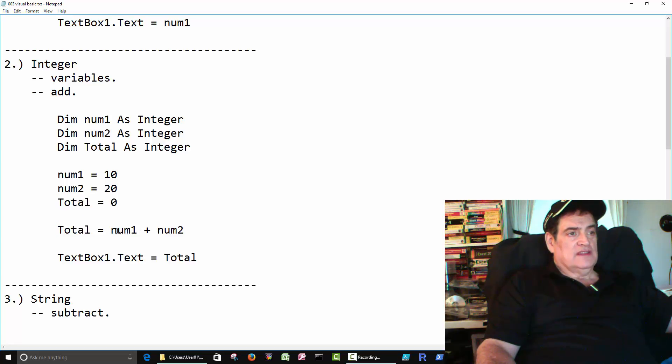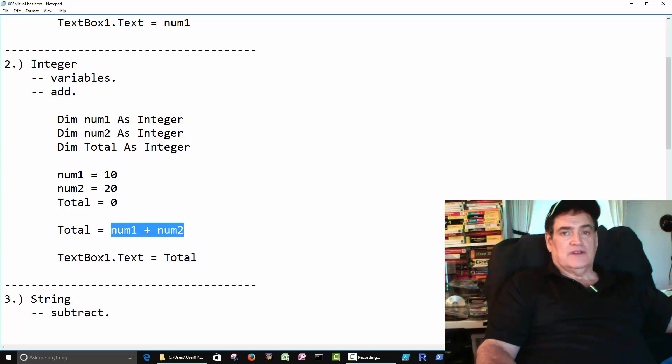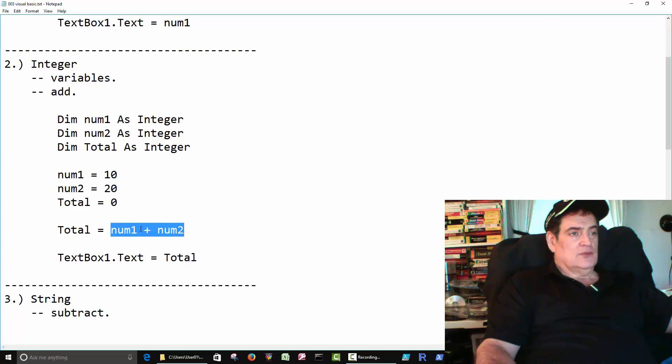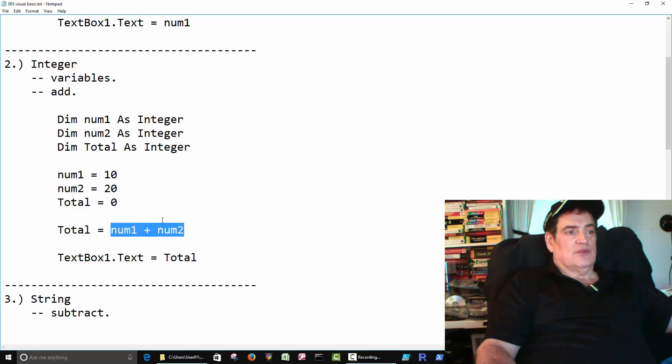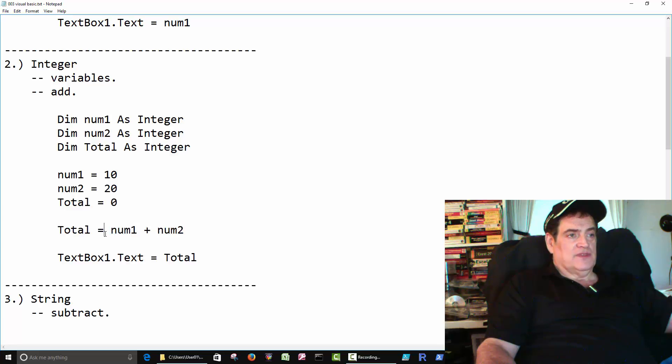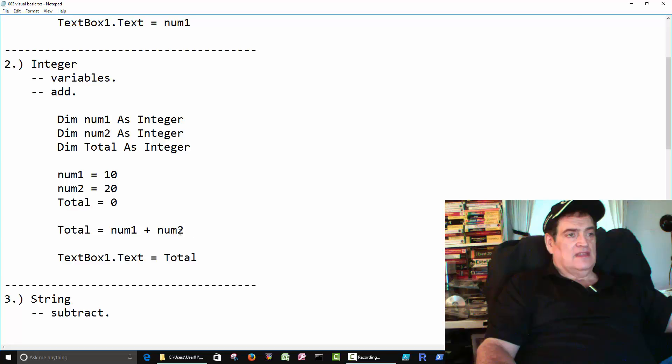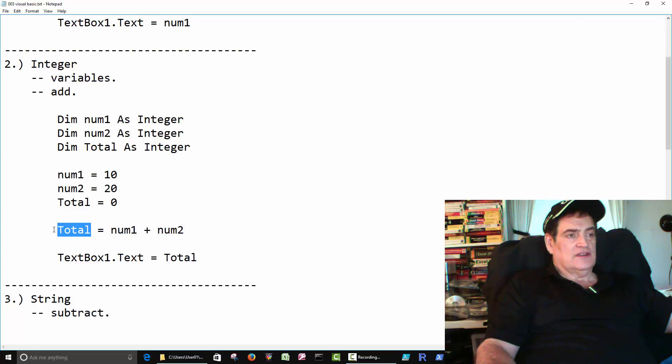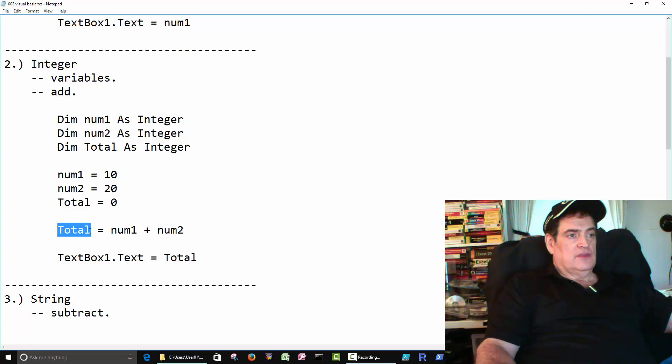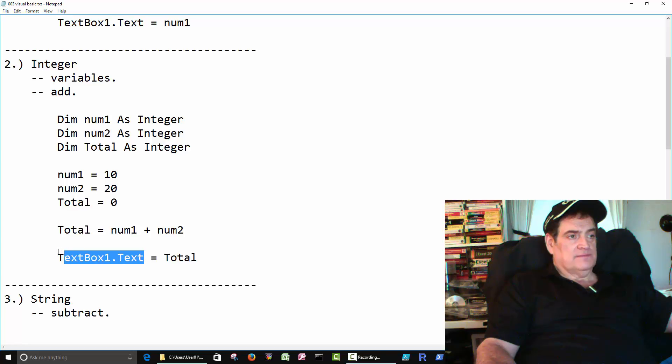Don't let this mess you up. You know it's kind of backwards to what we're used to seeing. We're used to seeing num1 plus num2 equals total, but in programming they do it like this. So it's just on that side. Add these two guys together and store it in here. And then here we take total and put it in the text box.